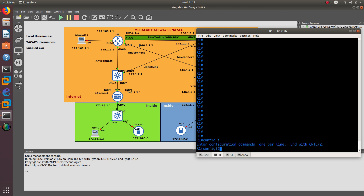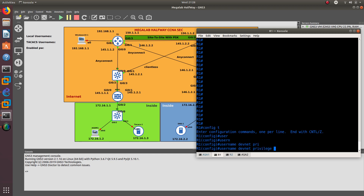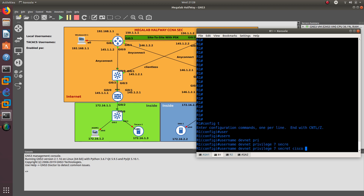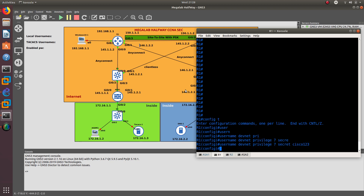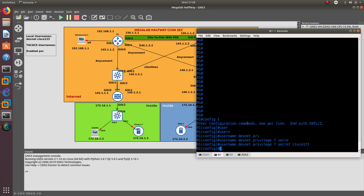Let's go to config t on Router 1. I want to create a username — we're going to call it DevNet. The privilege that I want to assign is going to be 7, and the secret is going to be Cisco123. So DevNet is the username and the password is Cisco123.